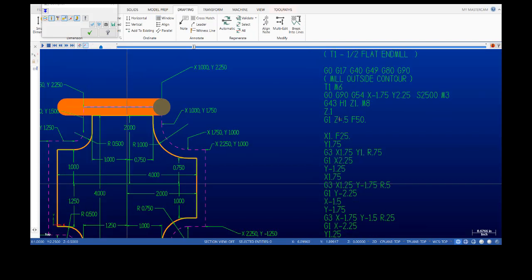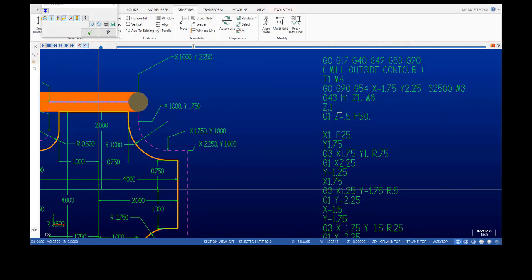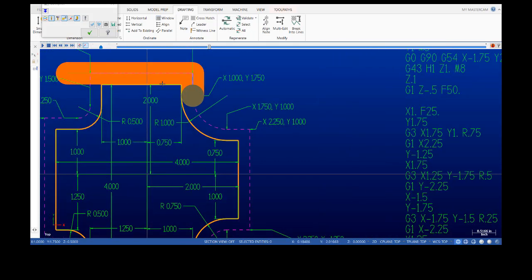We started at X minus one inch 750, Y two inches 250. Once we got into position at Z minus 0.5, our first move G1 is already active because we activated it on the Z minus 0.5 move — so that's modal. Because we're already sitting at Y two inches 250, we go to X one inch. Then the next intersection point is a straight line move to X one inch, Y one inch 750 — so in the program we only need to mention Y one inch 750 since we already moved to X one inch.